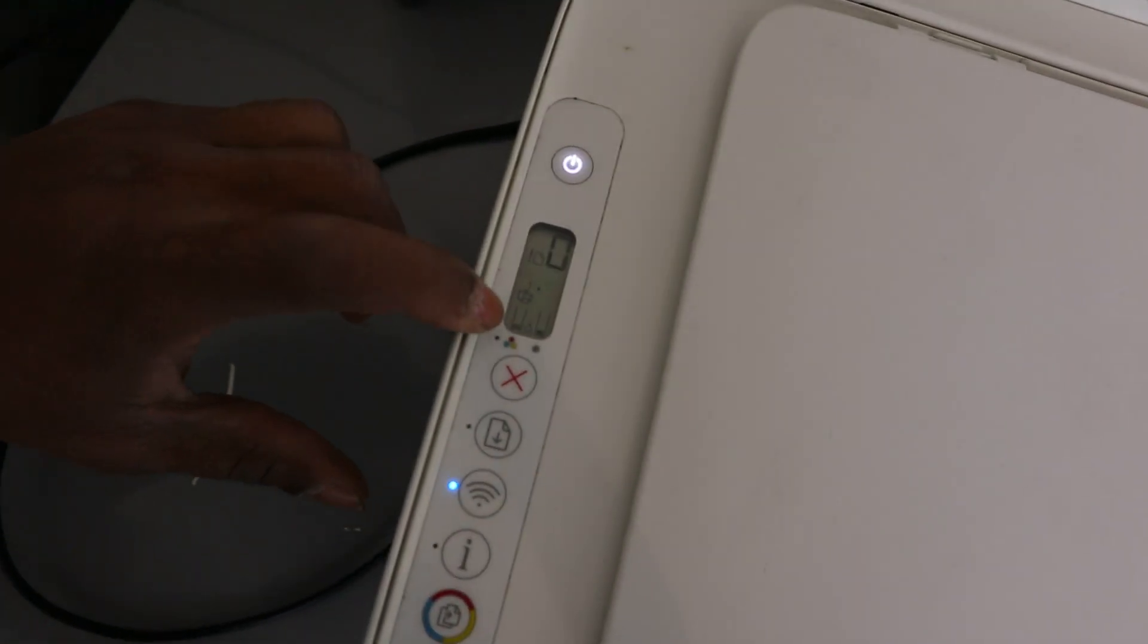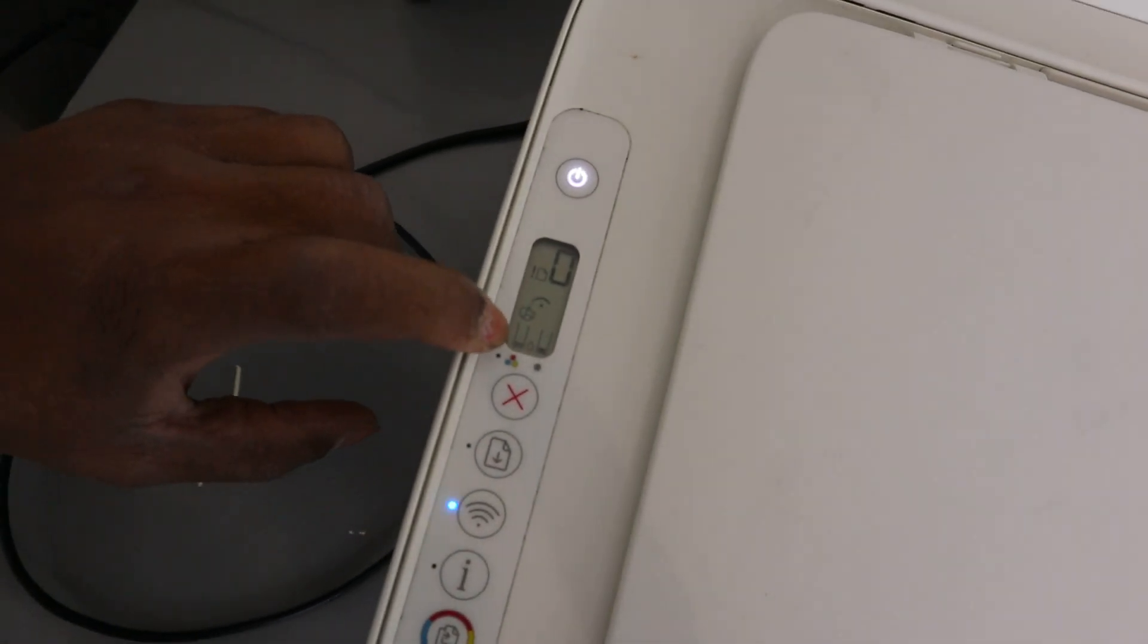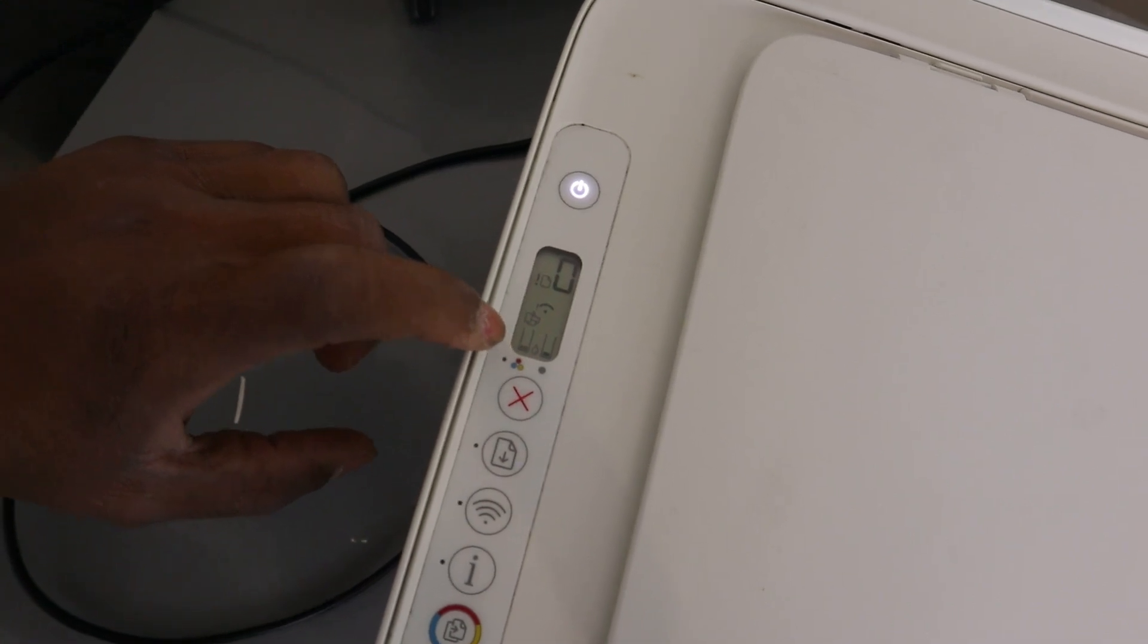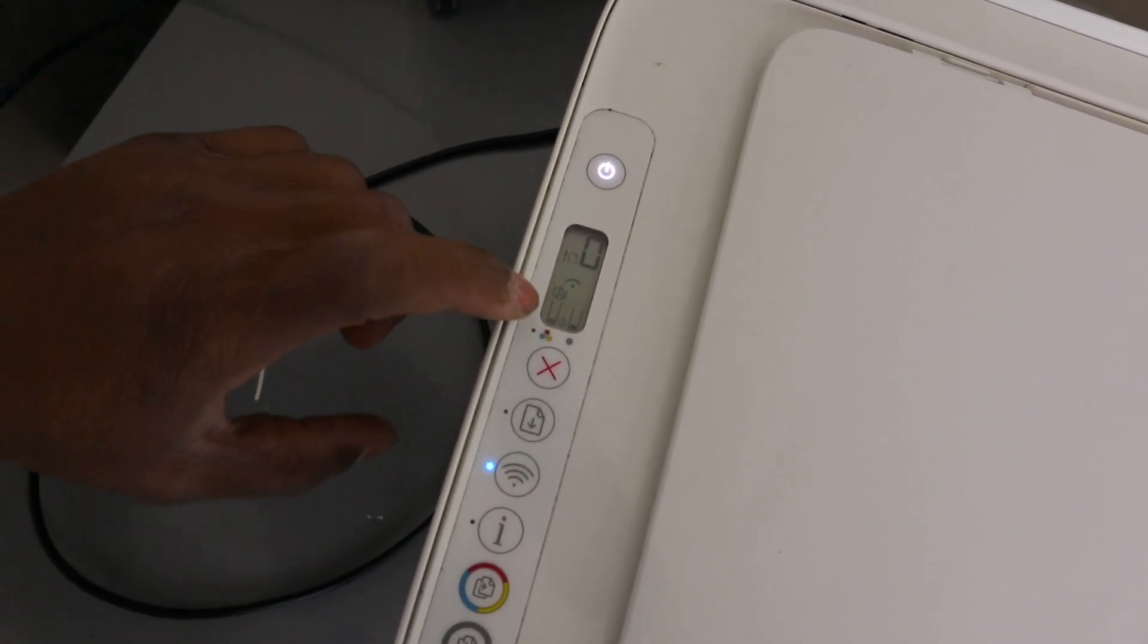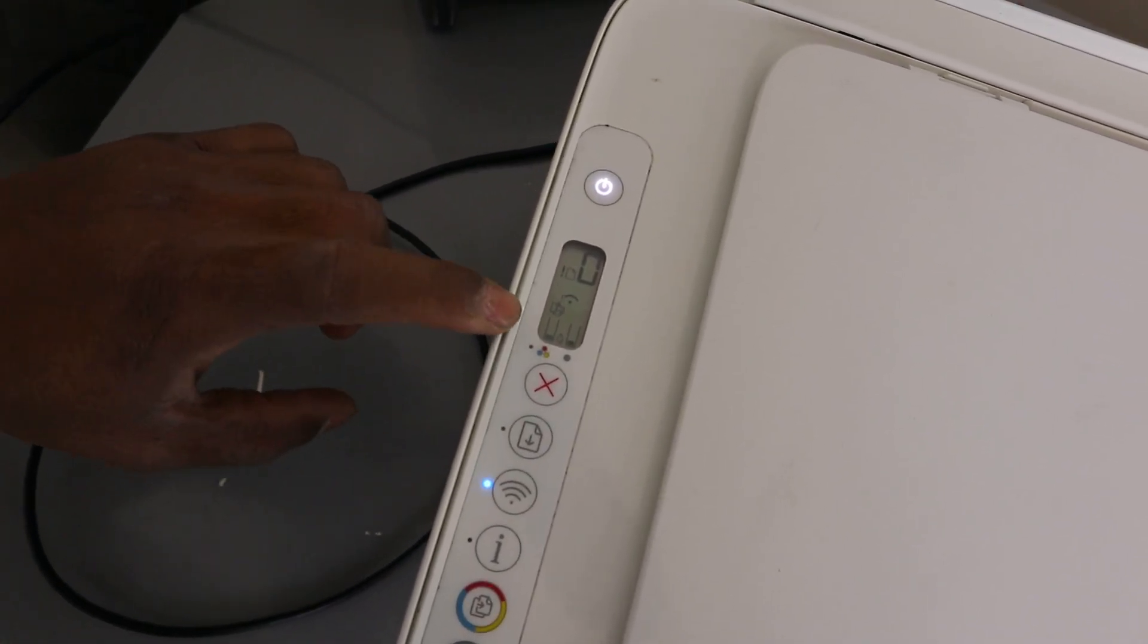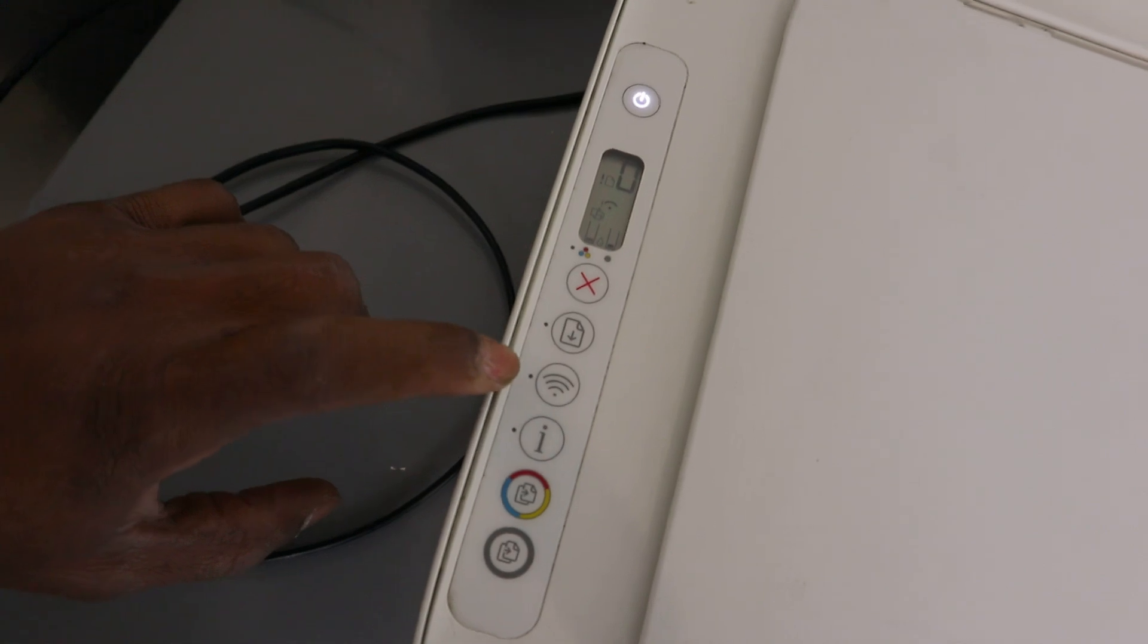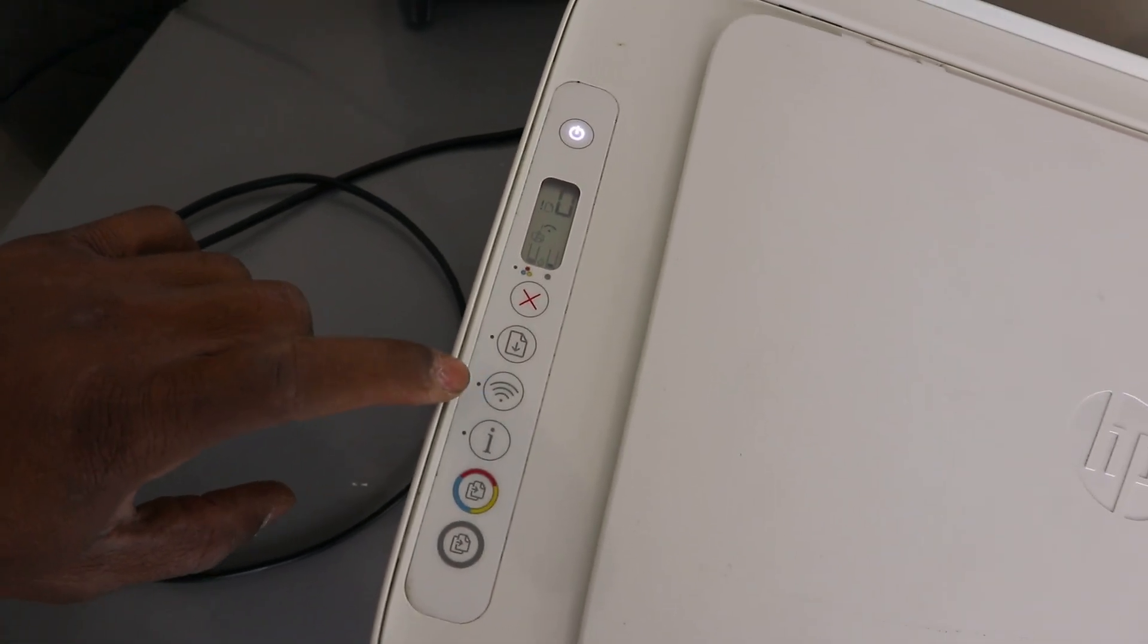If you look here, you can see the ink is installed. The ink cartridges are stored. The light here is no longer flashing, and the light flashing now is the Wi-Fi button light, but the ink is installed.